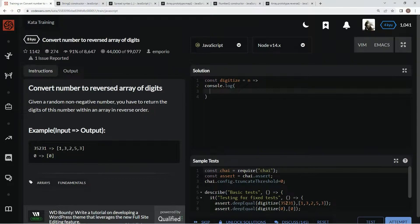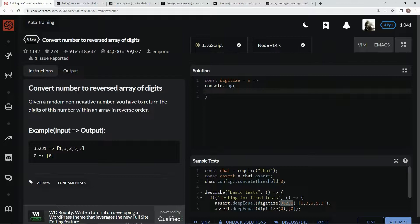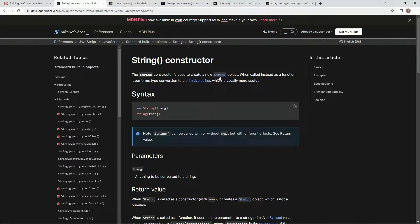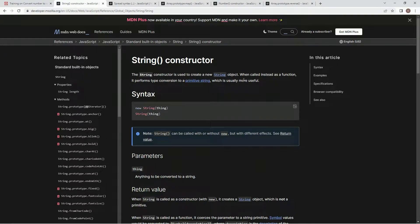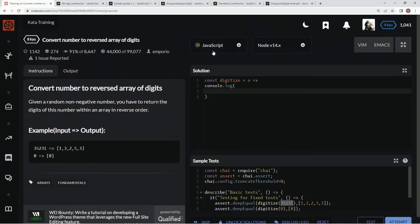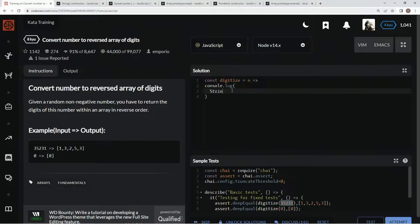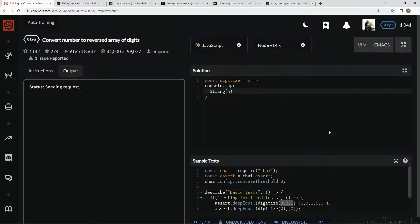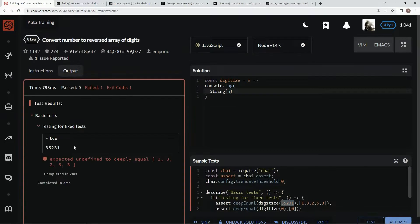So first thing we've got to do is change this digit into a string so that we can put it in array form. So we're going to use the string constructor, and when we call it as a function, it performs type conversion to a primitive string. We're going to come down here, say string in, and let's see what happens. All right, so now it's in string form.